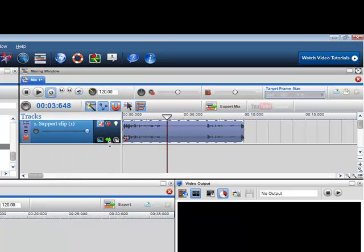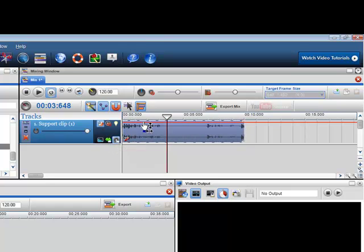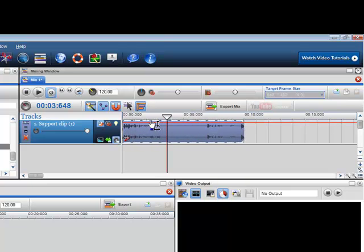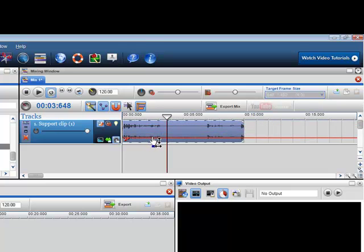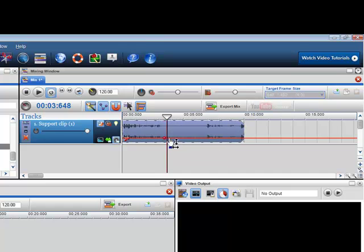And then what you could do is insert a volume envelope. When you click on this button here, show volume envelope, a volume envelope comes up which is a red bar. Bring it down where you can see your voice to a normal level, and then click on it to set up a node.